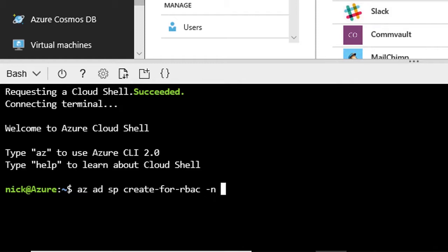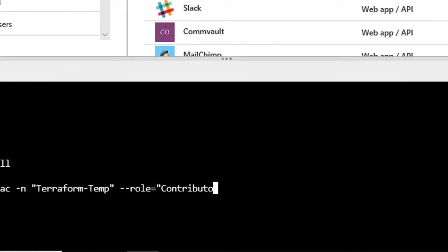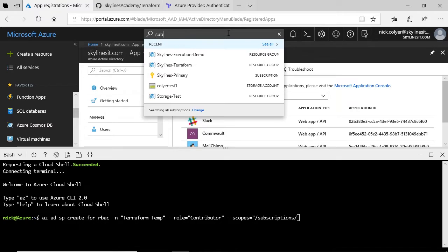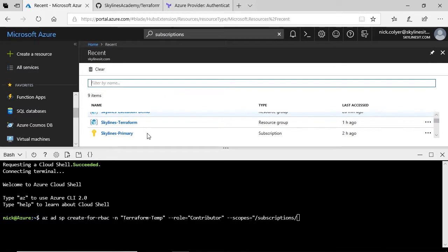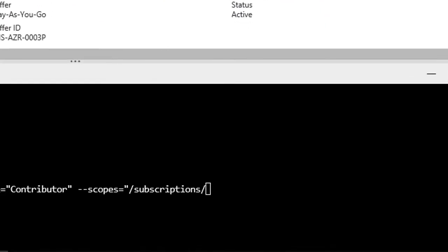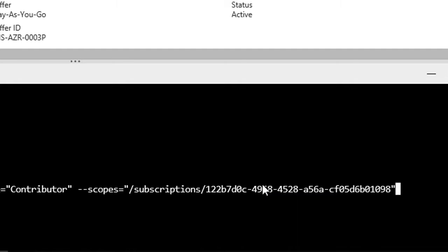Give it a name — we'll call this one Terraform Temp, since I'm going to delete this one when we're done. Give it a role — we'll give this one the Contributor role to the subscription. And the scope will be subscriptions, and then we just need to paste in our subscription ID, which you can get if you type 'subscriptions' in Azure. Select your subscription, grab the subscription ID from the top, copy that, paste it in, and end with a quote. Then hit Enter.